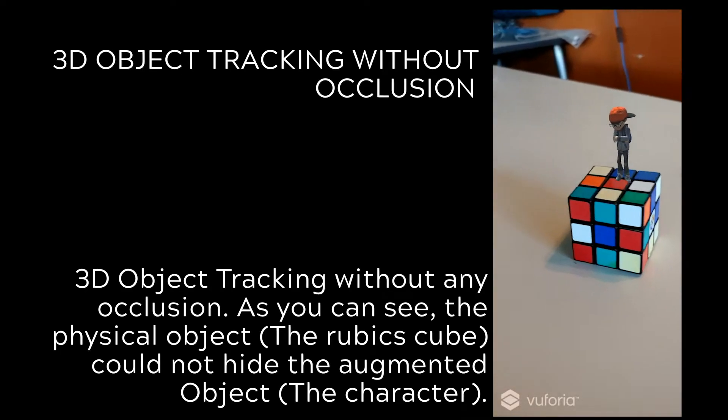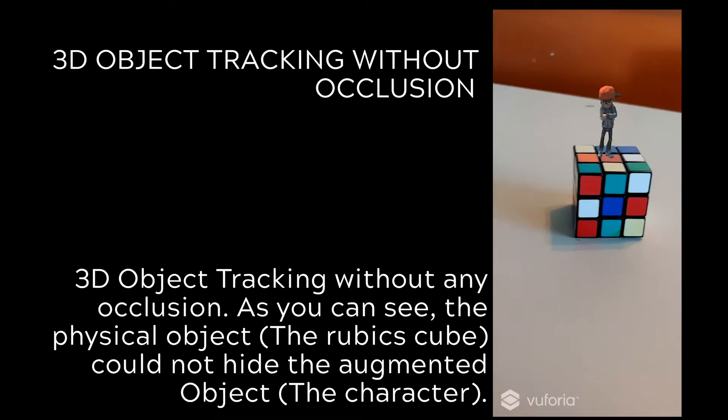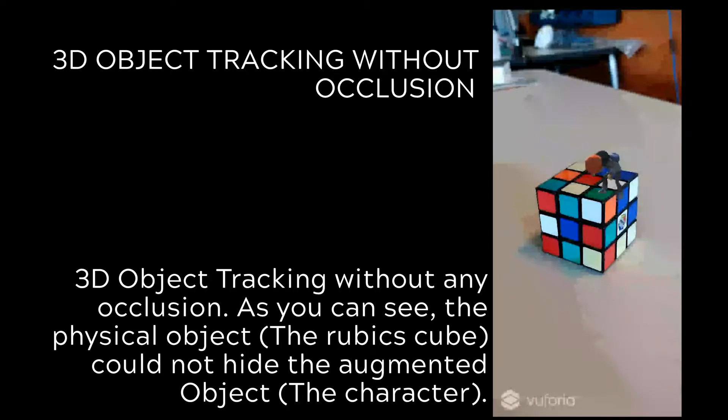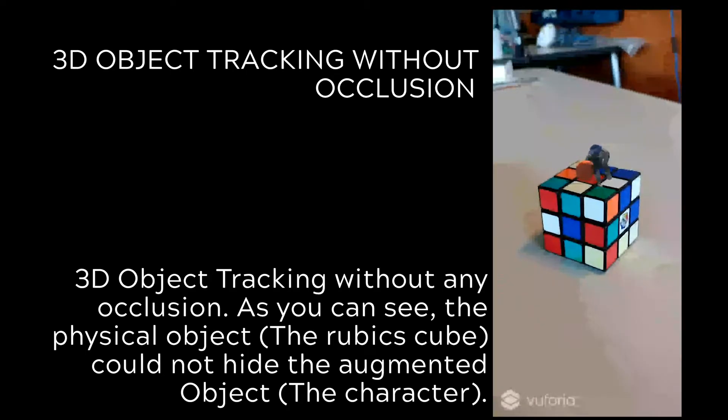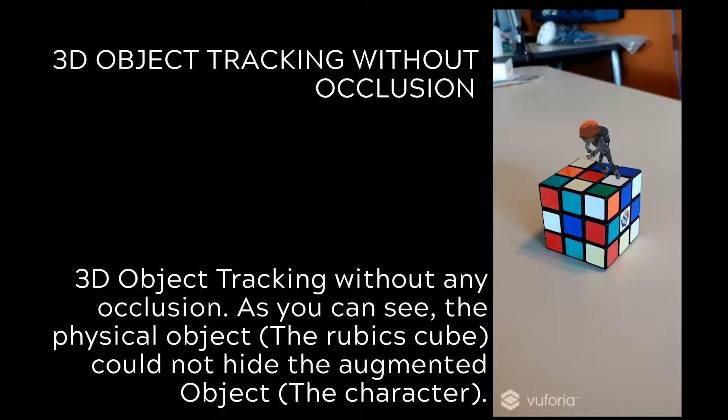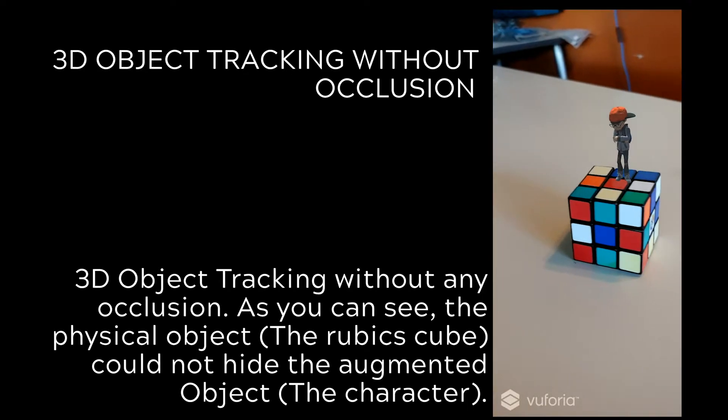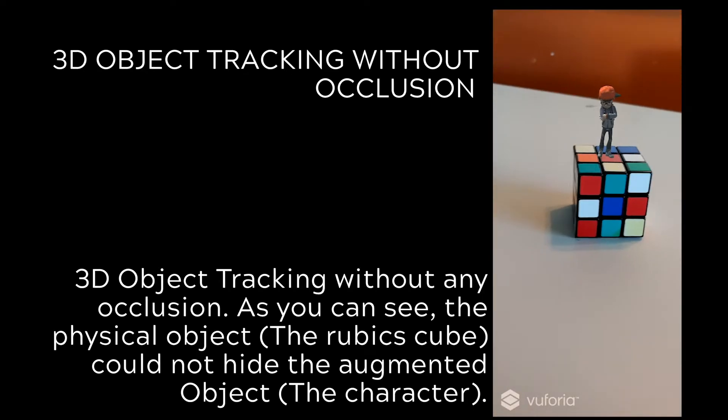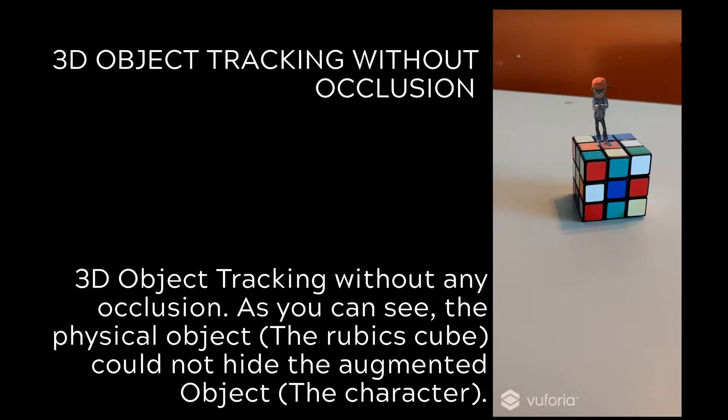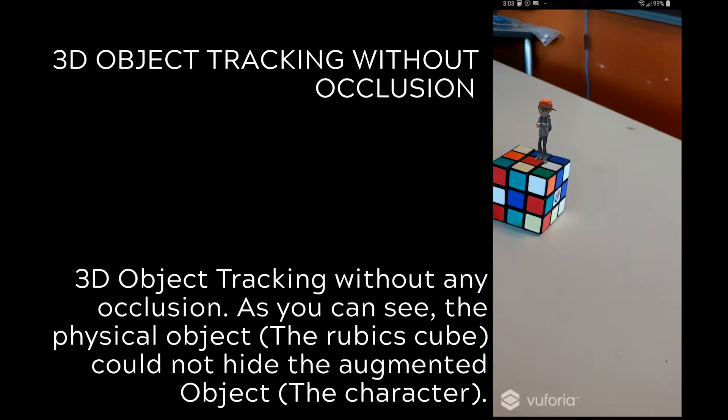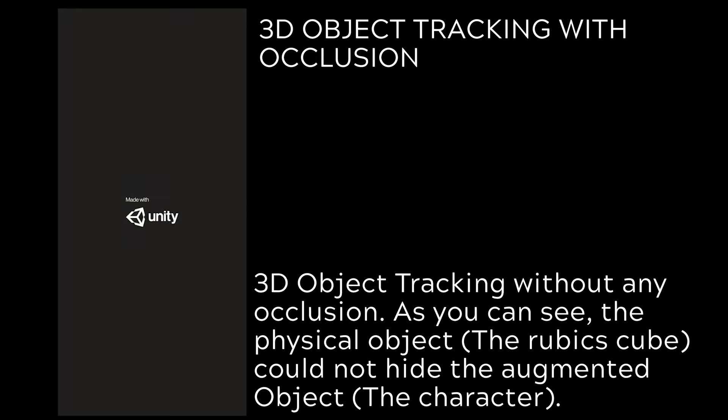In our last tutorial, we saw how to make a 3D object tracking experience with Vuforia and Unity, but there was no occlusion. That means the object will be augmented on top of the physical object, but today